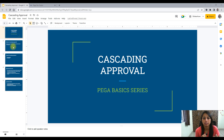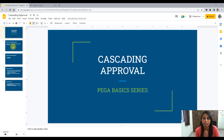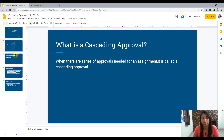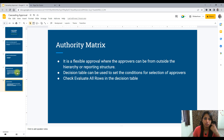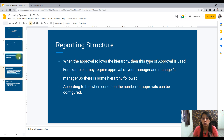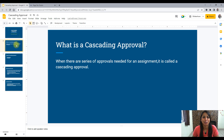Let me first tell you about the content of this particular video — what I would discuss here. In this video, I would discuss: what is a cascading approval, what are the types of cascading approval, then the two types — reporting structure and authority matrix — when to use what, and what the advantages are. So let's jump into the video.